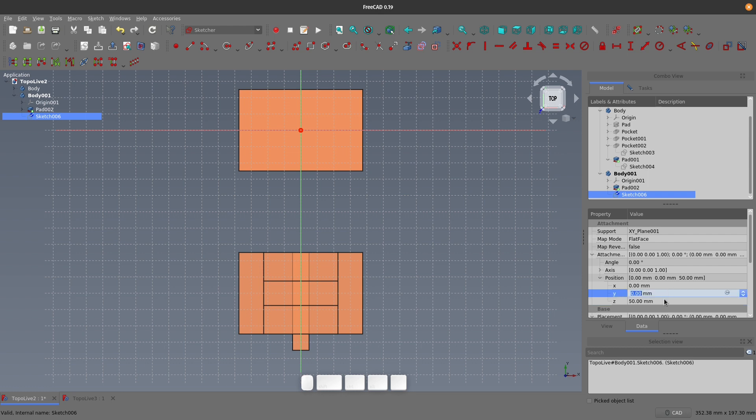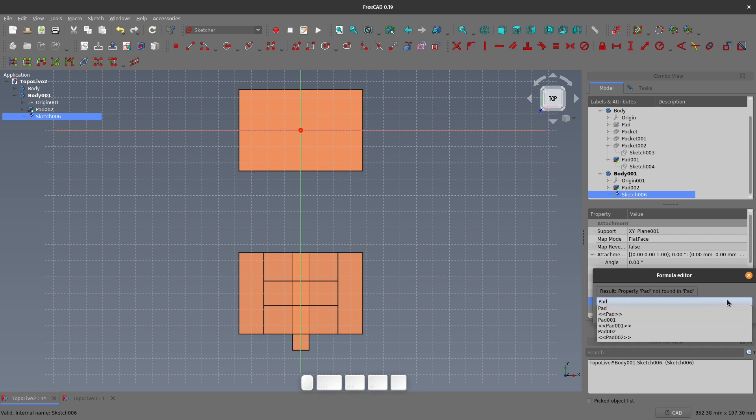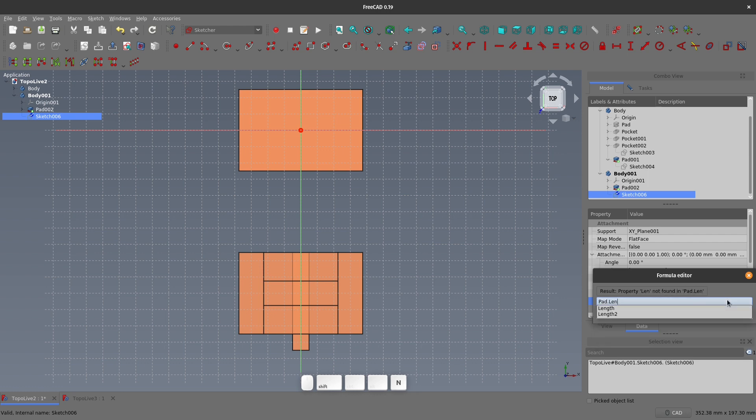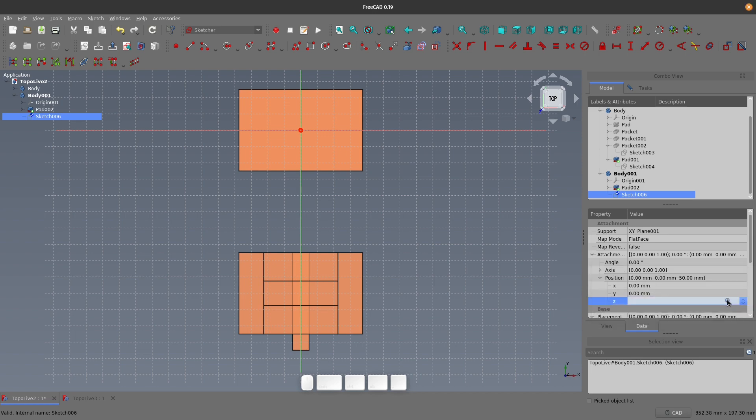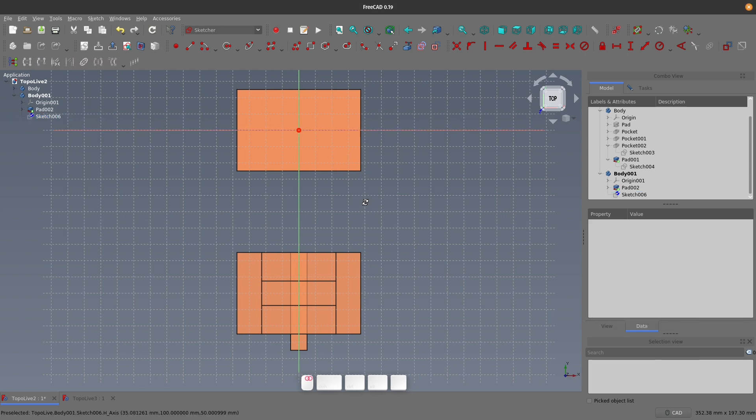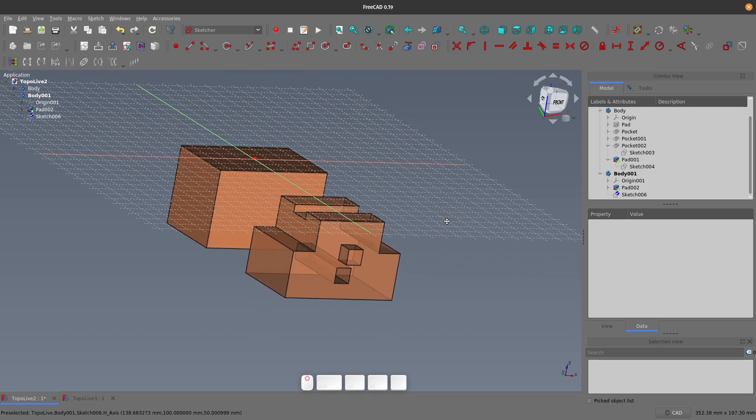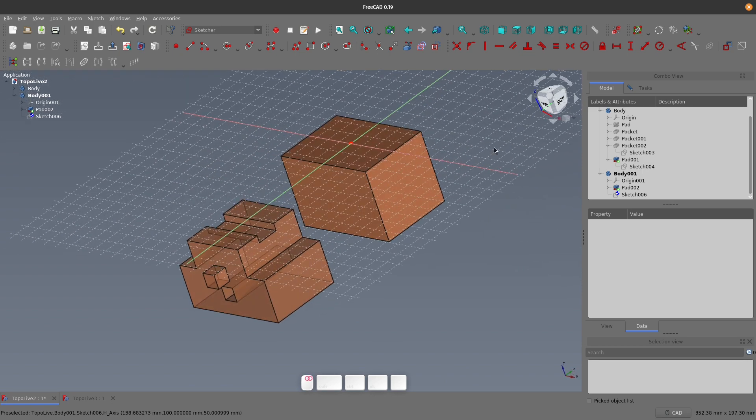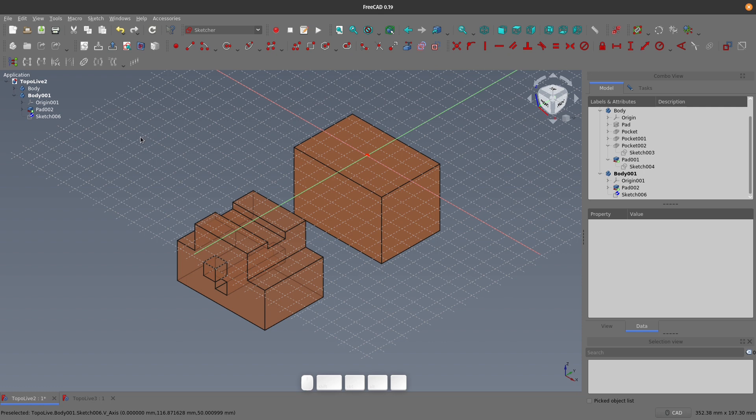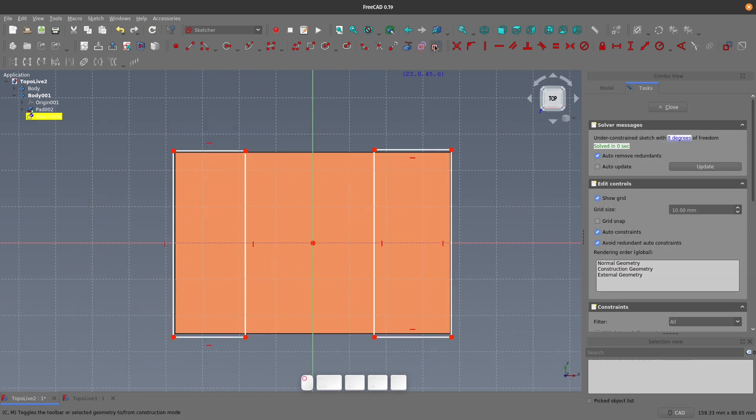To avoid this entirely, let's just make the Z position equal to the pad length. You can click on the formula icon or hit the equals key to open the formula editor. Now just type in the name of the pad, in this case it's just pad, then dot, then length. Now you can close the formula editor. Now if the pad length ever changes, the sketch position also changes with it. Then we can just draw the sketch as usual and then pocket it.